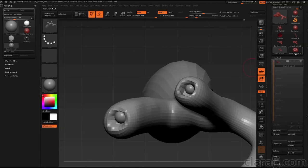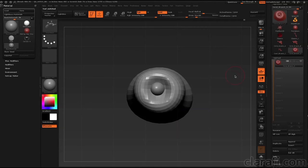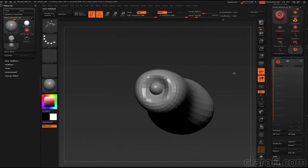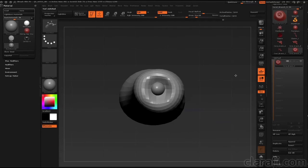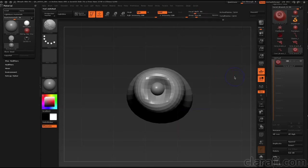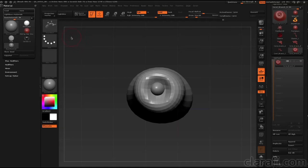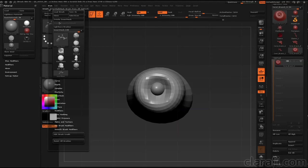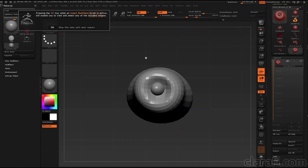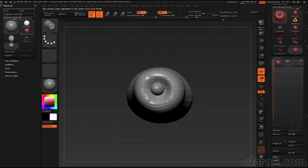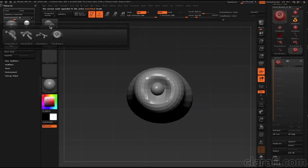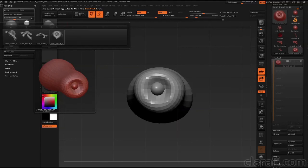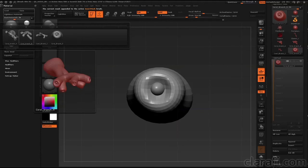OK, so now I'm going to switch to coral branch D. This is the little individual polyp that I made earlier. Orient the canvas so I'm looking straight down on the polyp. Choose brush create insert mesh and hit append. Now if I hover over this and hold the M key, I've got four different coral models to choose from.